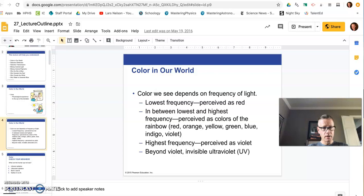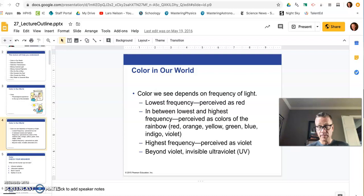Good morning, Mr. Nelson, Wednesday, May the 13th, and you're going to be exploring chapter 27 today.